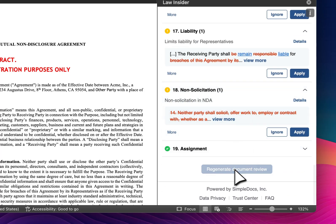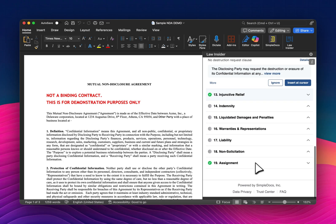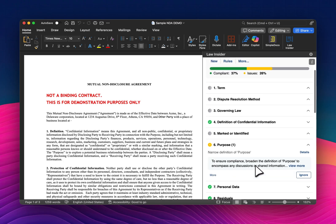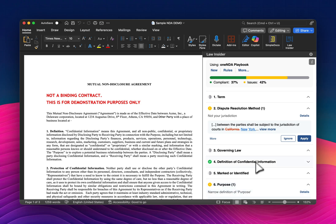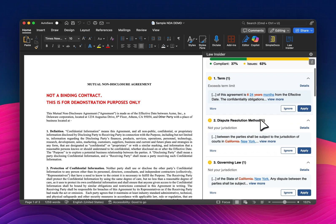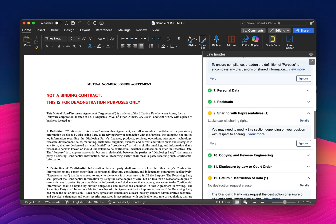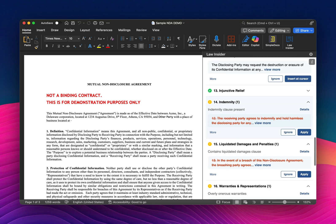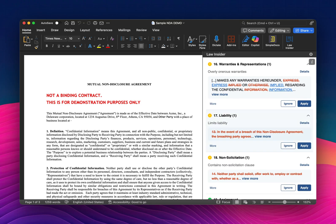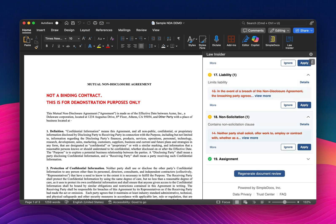Let me regenerate this. The One NDA Playbook in this case has 19 issues, so it is tracking — comparing this document to those rules, leveraging AI. You can see it's starting to make changes to term, to dispute resolution method, to marked or identified, to sharing with representatives. These are all issues that are part of the One NDA standard. These may not be your issues, so I'll show you in a minute how to build your own custom playbook, but this is a growing library of standard playbooks developed by the Law Insider team.